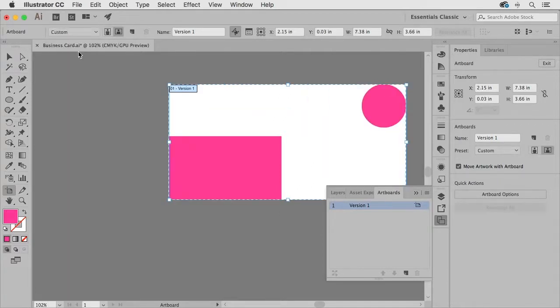So if you just take one extra step and first select the object that you want the artboard to match.